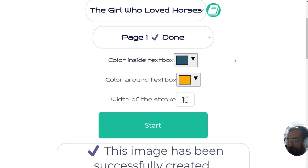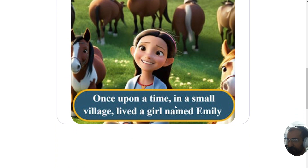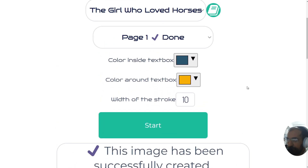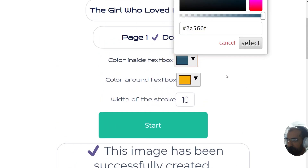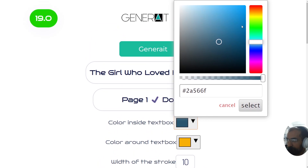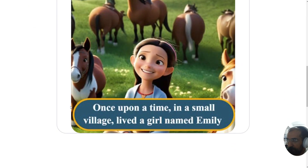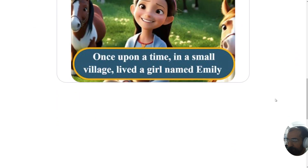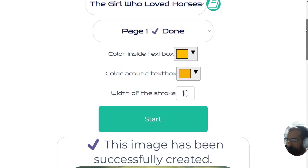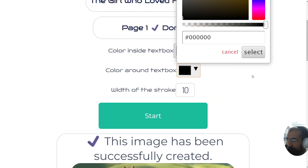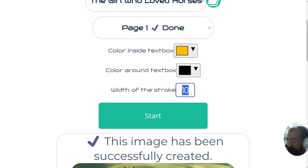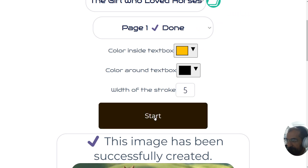Let's say you want the color inside the text box — meaning this blue color here — to be orange, and the color around the text box, that's the stroke color, to be black. Then the width of the stroke — let's say you wanted it to be a bit thinner, so you click on 5 and then click Start.